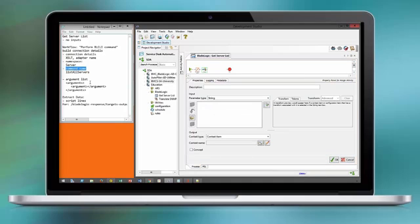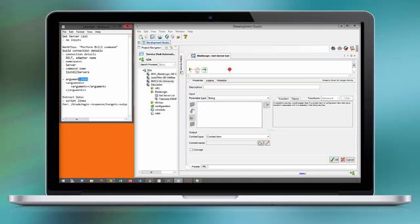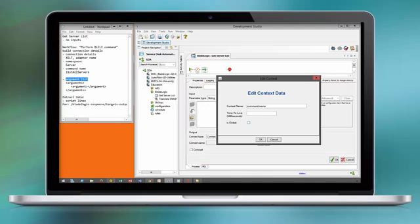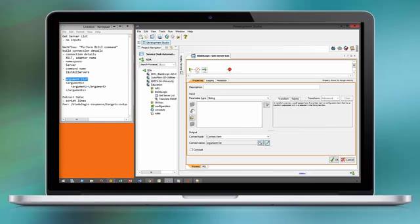This workflow that we build here serves as a foundation for all future BladeLogic integration workflows that are custom built and do not leverage the out-of-the-box module.